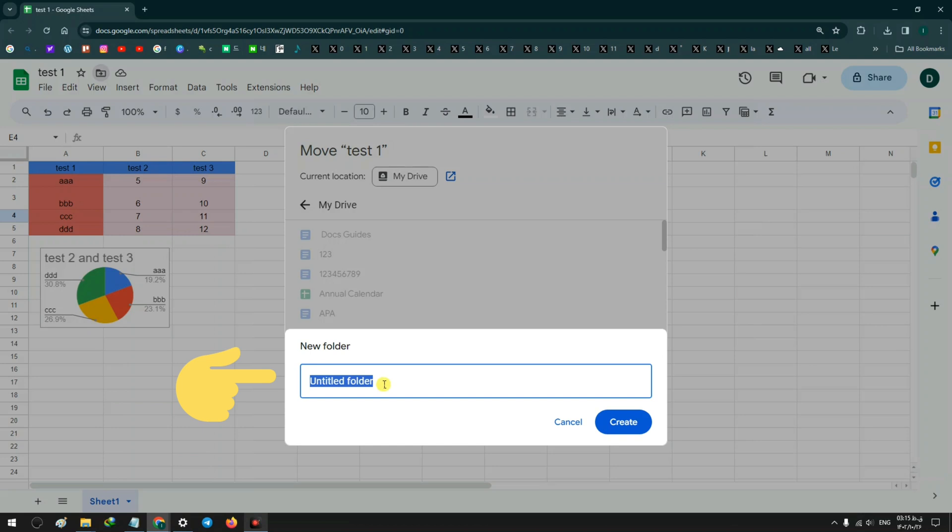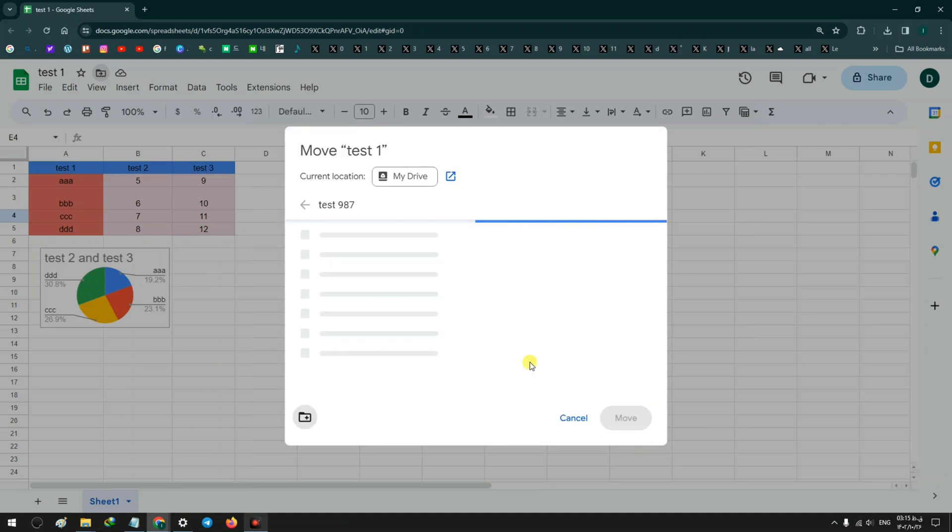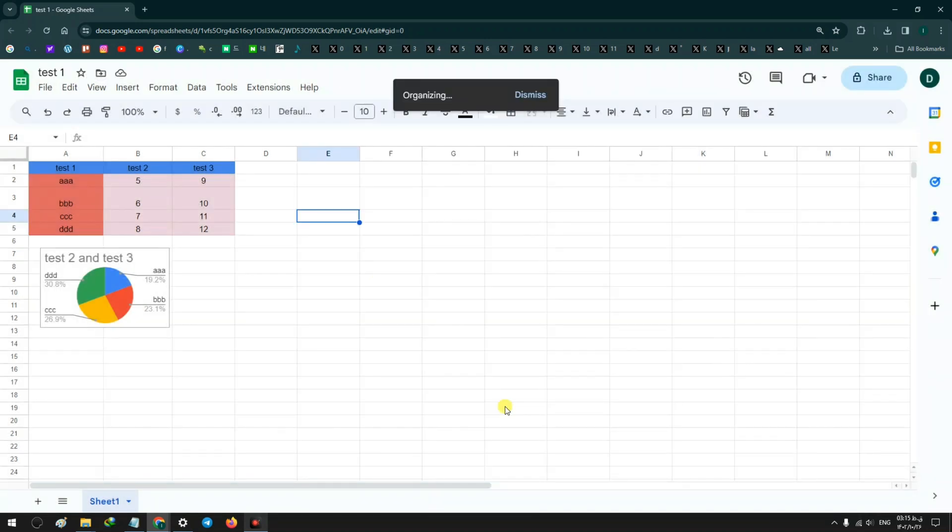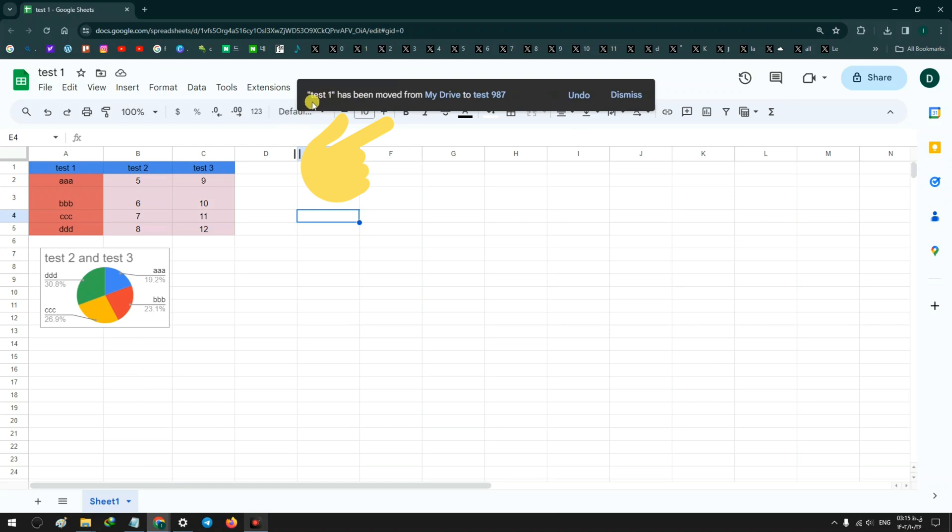Now choose a name for your folder, for example, and after that click on Create. Now we are in that folder. You can move your Google Sheets to that new folder we created. Click on Move. As you see, our sheets moved from My Drive and to that new folder we created.